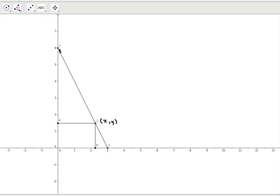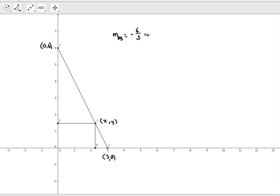First of all we need to find the gradient of the line - it's negative, just from the diagram. We're going along three; remember this is the point (3,0) as told in the question, and this is the point (0,6). So we're going along three and down six, so the gradient of line AB is the six divided by the three, and as we said it's negative - downhill - that's a gradient of minus two. And we know the y-intercept is six.